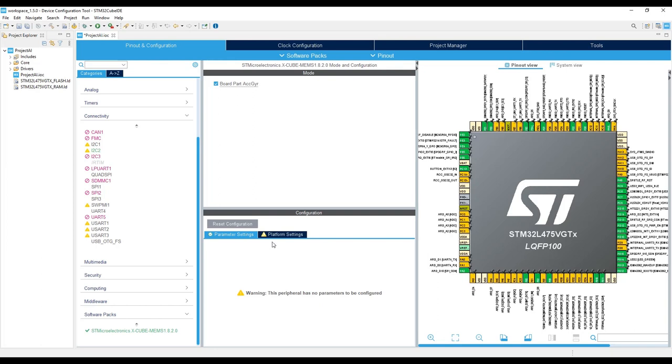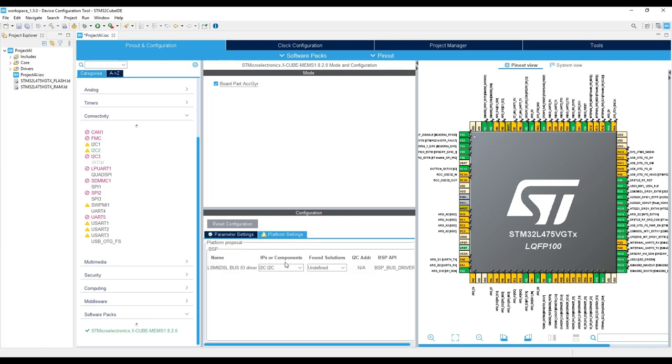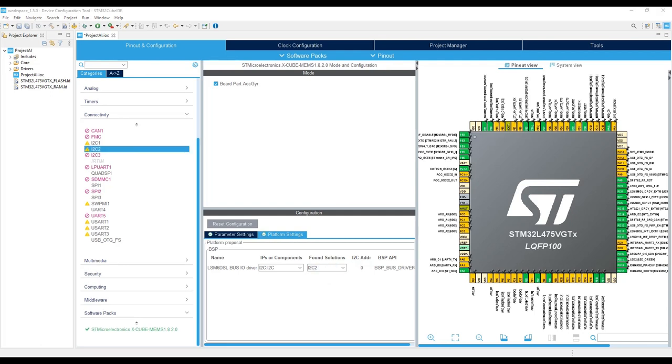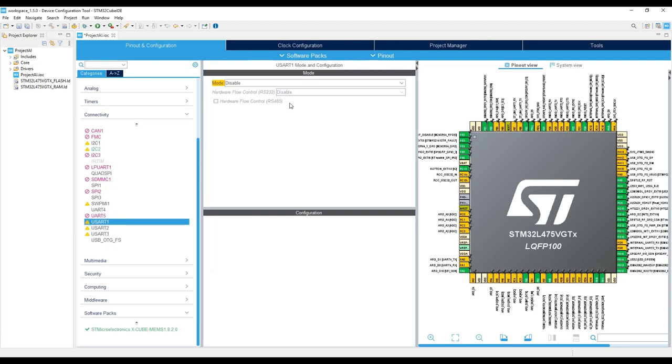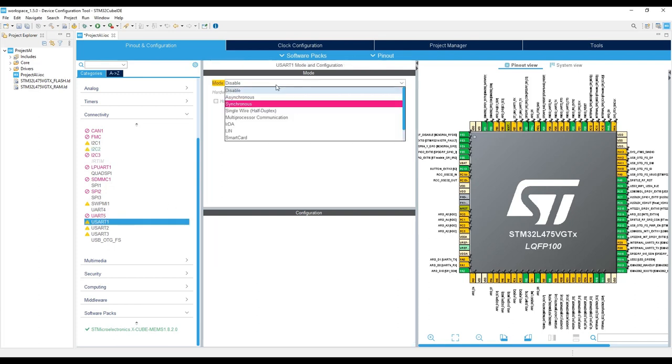On the platform settings, select I2C2. The last peripheral that we are going to use is the USART1. Select USART1 under the connectivity interface and enable the asynchronous mode.